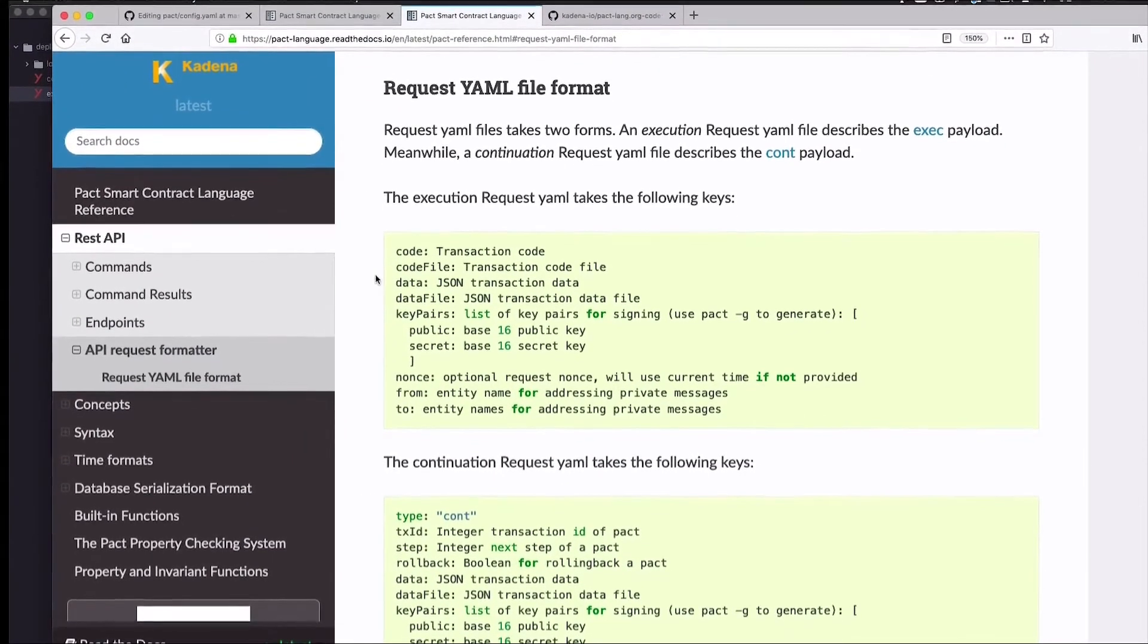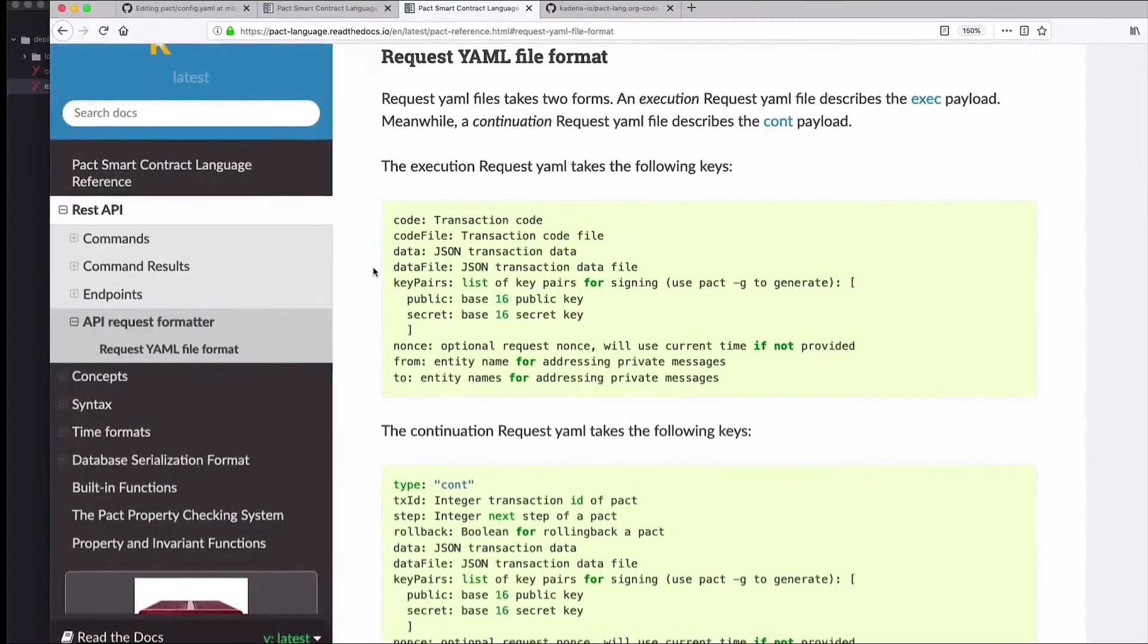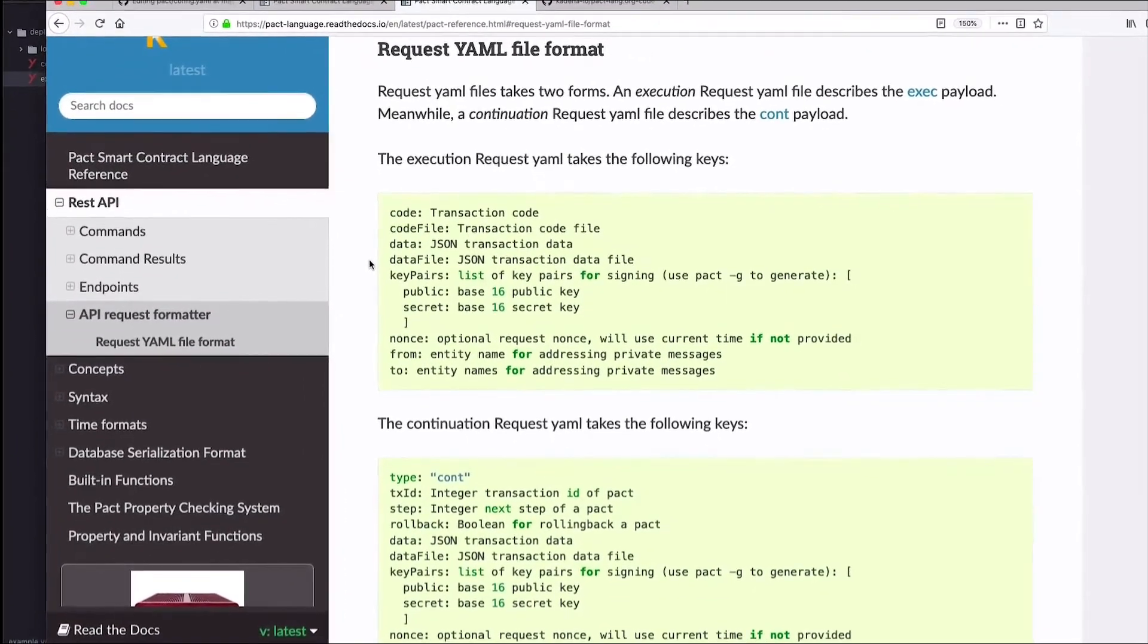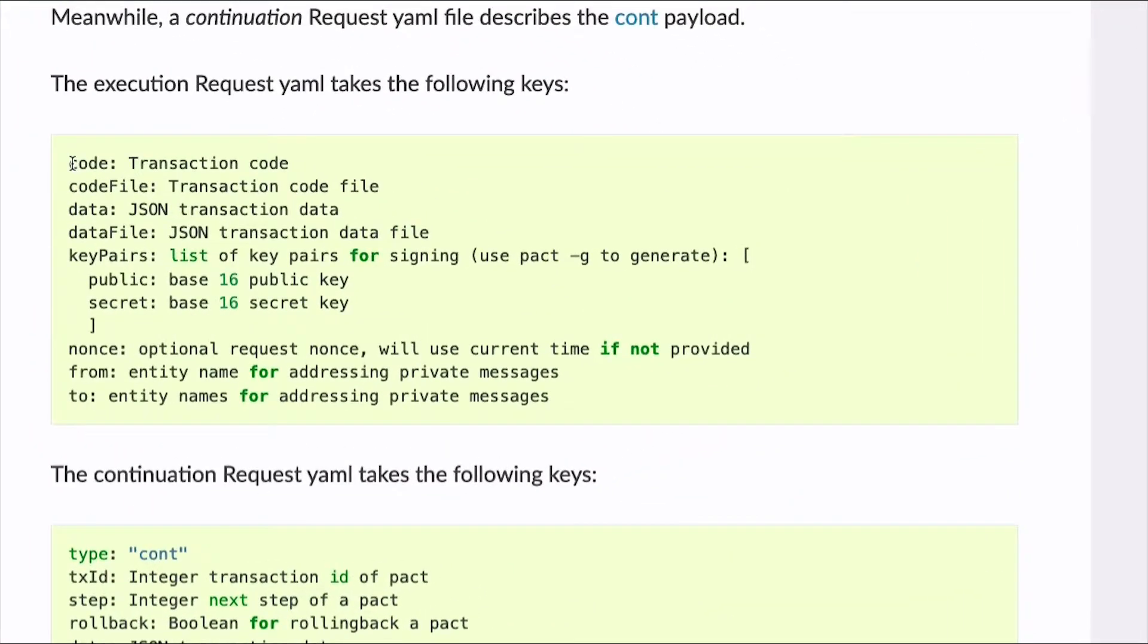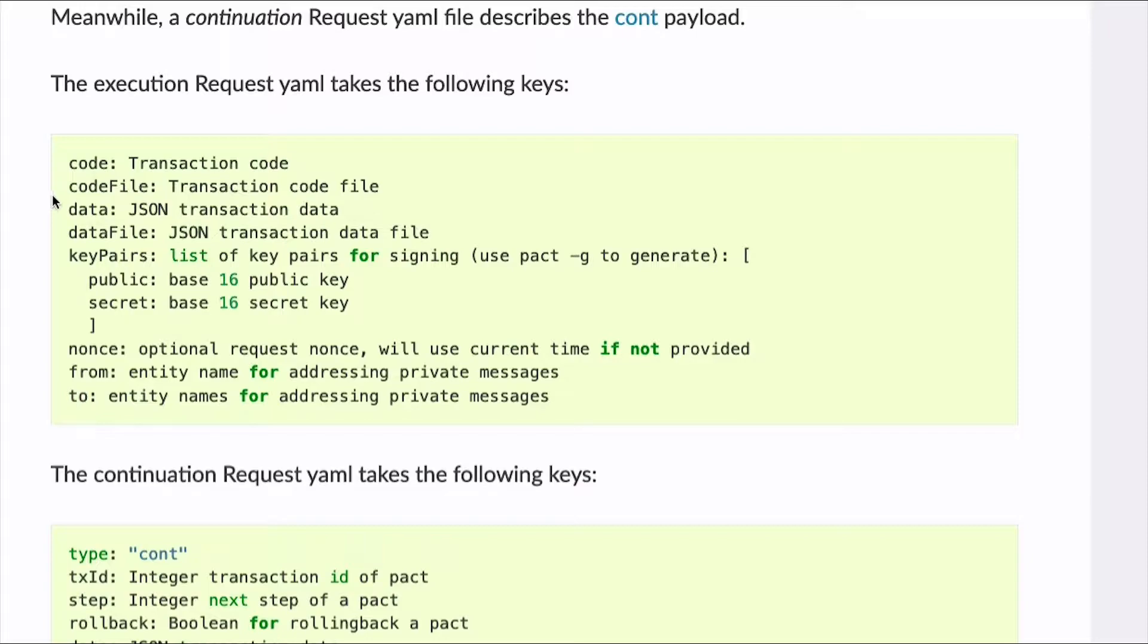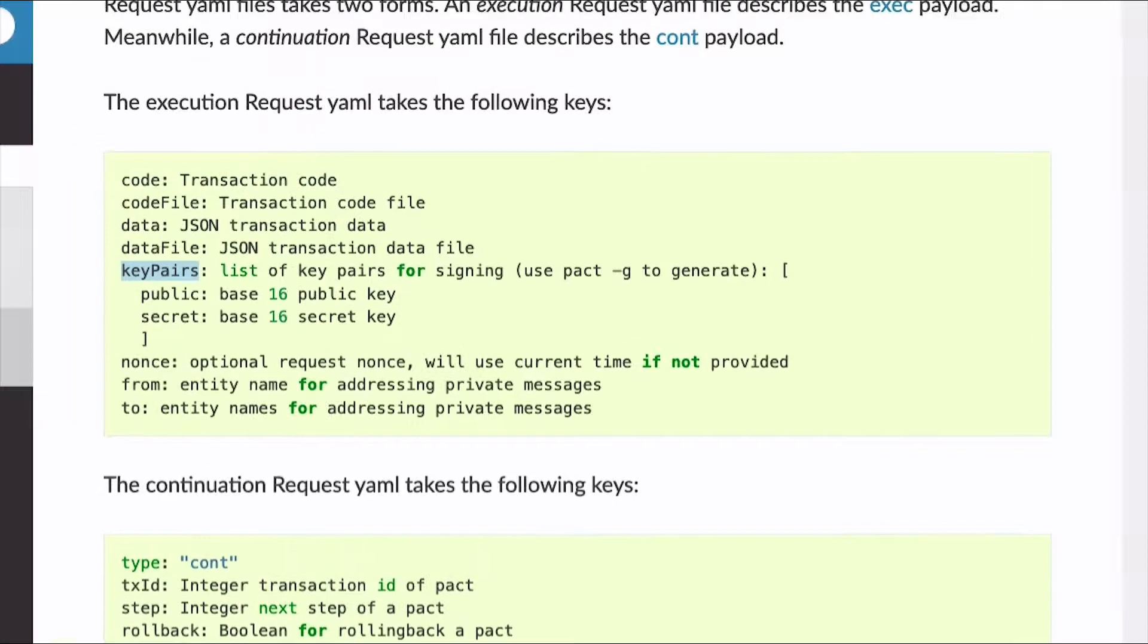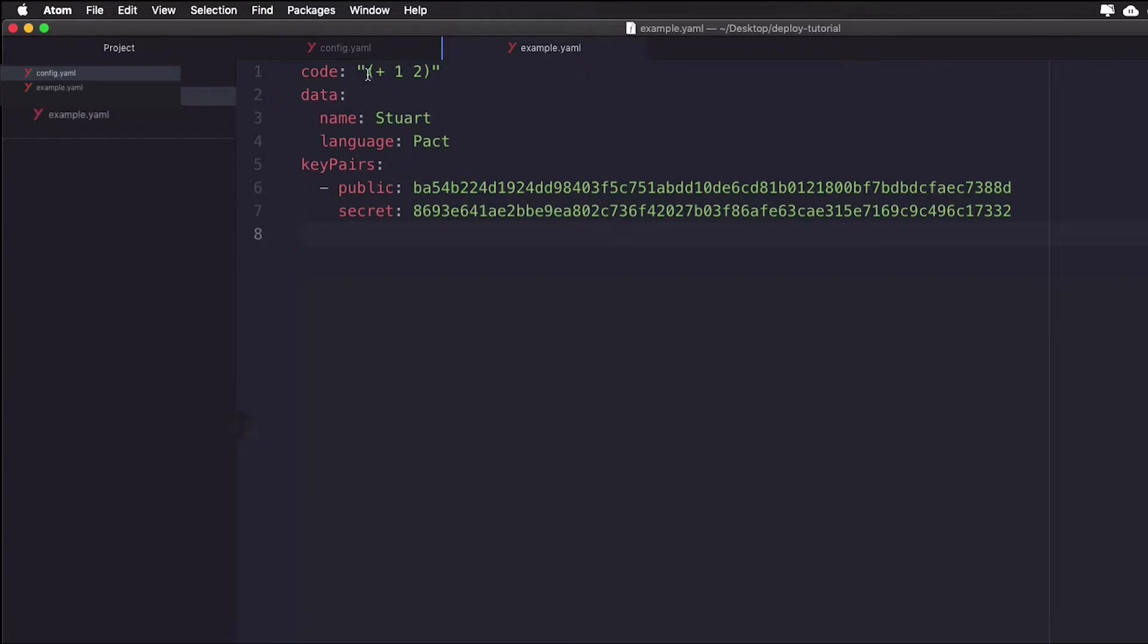The code is formatted using the format specified in the documentation. You can find a link to this below the video. You'll see that the format includes keys such as code, code file, data, data file, key pairs, nonce, from, and to. All of these have their own use case, but only code and key pairs are required, which are two of the keys you can see in our example.yaml file. We'll stick to these for now.